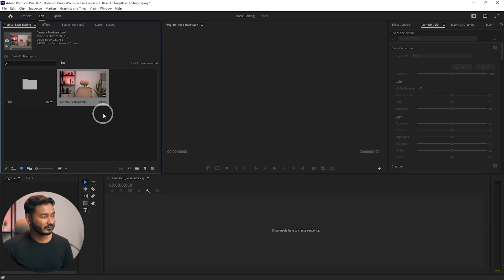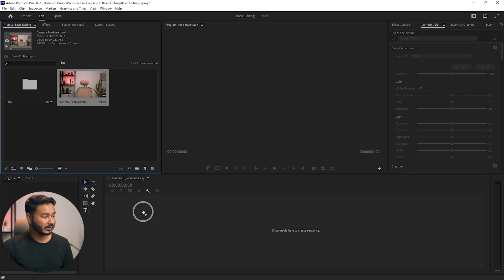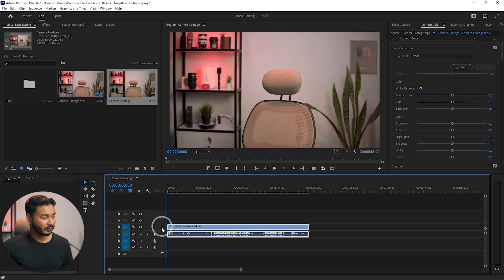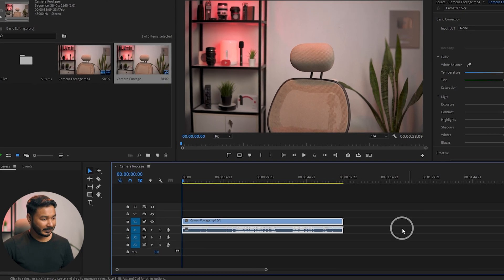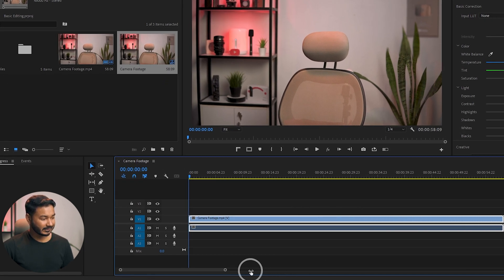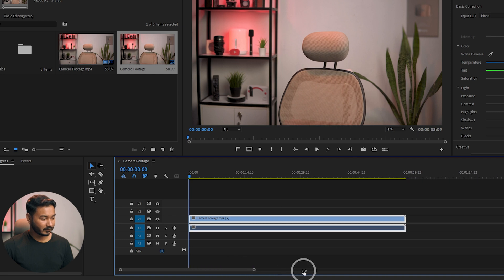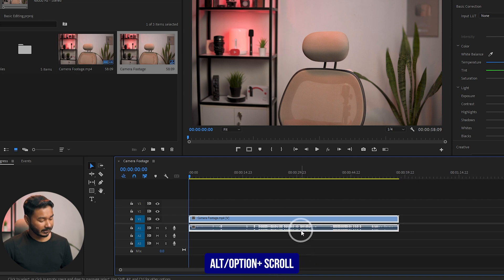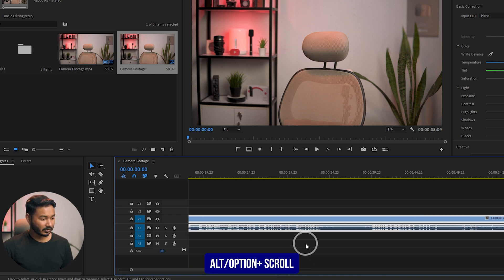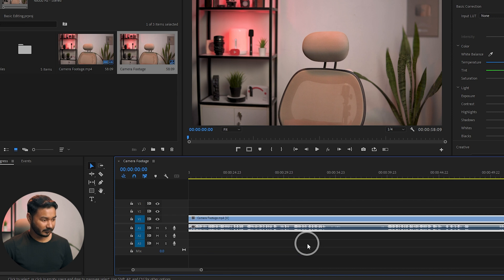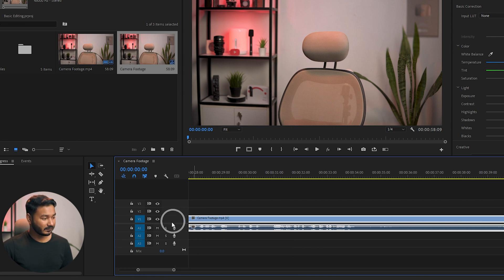I need to make a new sequence. I'm clicking and dragging this footage onto the timeline to make a new sequence. I need to increase the viewable size of this section. To make your timeline bigger you can just click here to make it bigger or smaller, or you can press Alt on your keyboard and scroll the mouse wheel to zoom into your timeline.